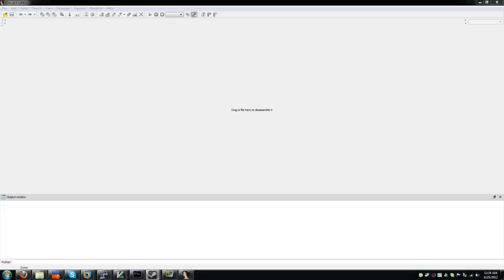Hello there, this is Brandon Falk, and today I'm going to be showing you through a new IDA plugin I've been working on. This plugin allows you to load up all of the dependencies in the current database based on the import tables, or load up a single unrelated file into the current database as well.